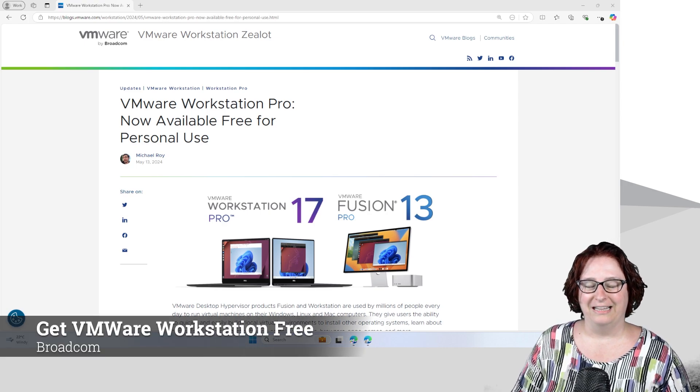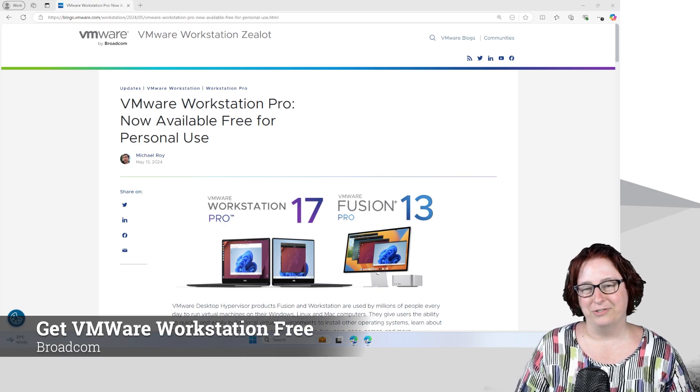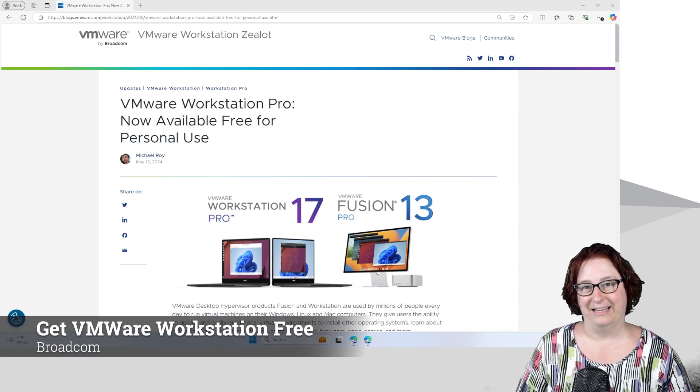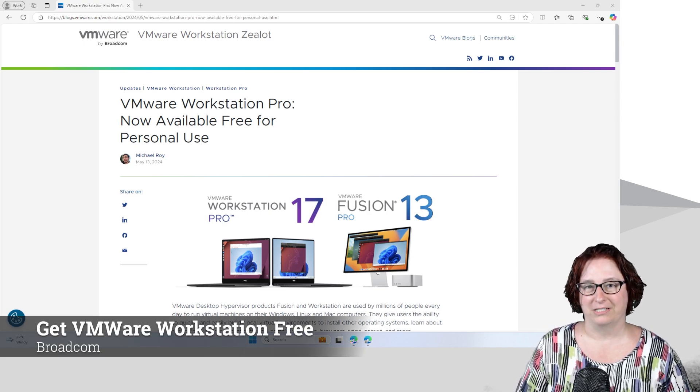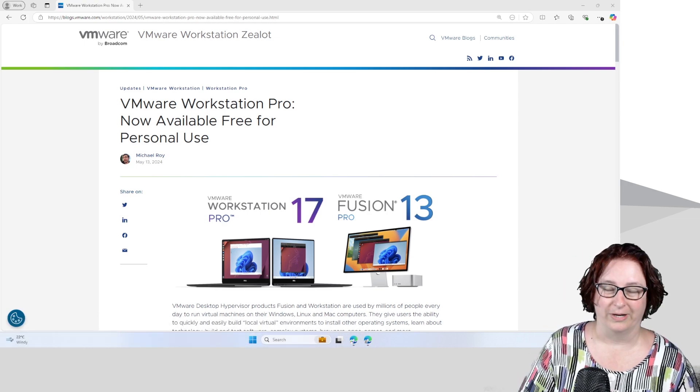Hi, it's Mel here and in this video I'm going to talk about how you can get VMware Workstation for free.